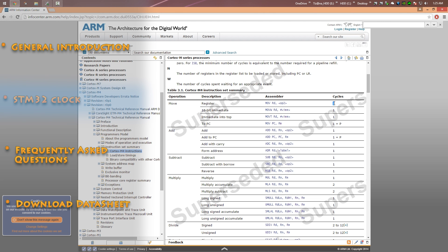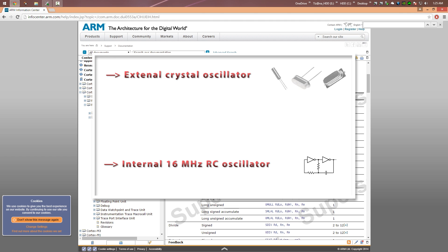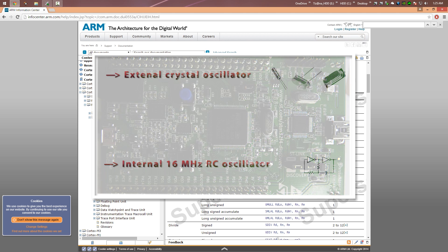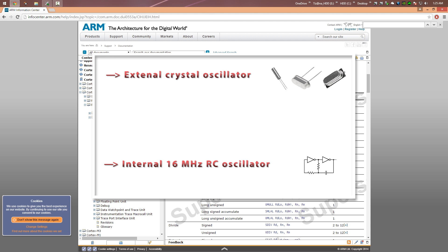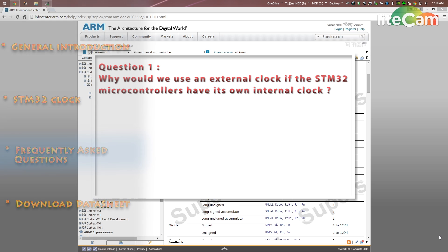The STM32 microcontroller has two clock sources: an internal clock source and an external clock source. For the external clock source we use a crystal oscillator — as you can see on screen, the crystal on the STM32F4 Discovery board runs at 8 MHz. According to the datasheet, the external crystal clock should be between 4 and 26 MHz. The internal source is a 16 MHz RC oscillator. You may ask yourself two questions: first, why would you use an external clock if there is already an internal RC oscillator?